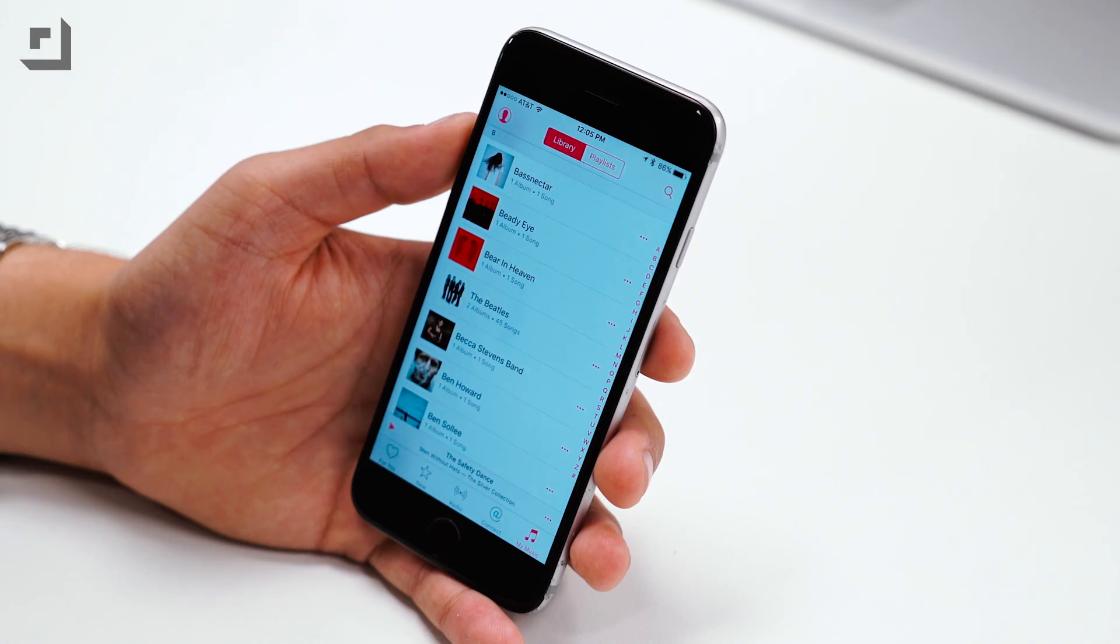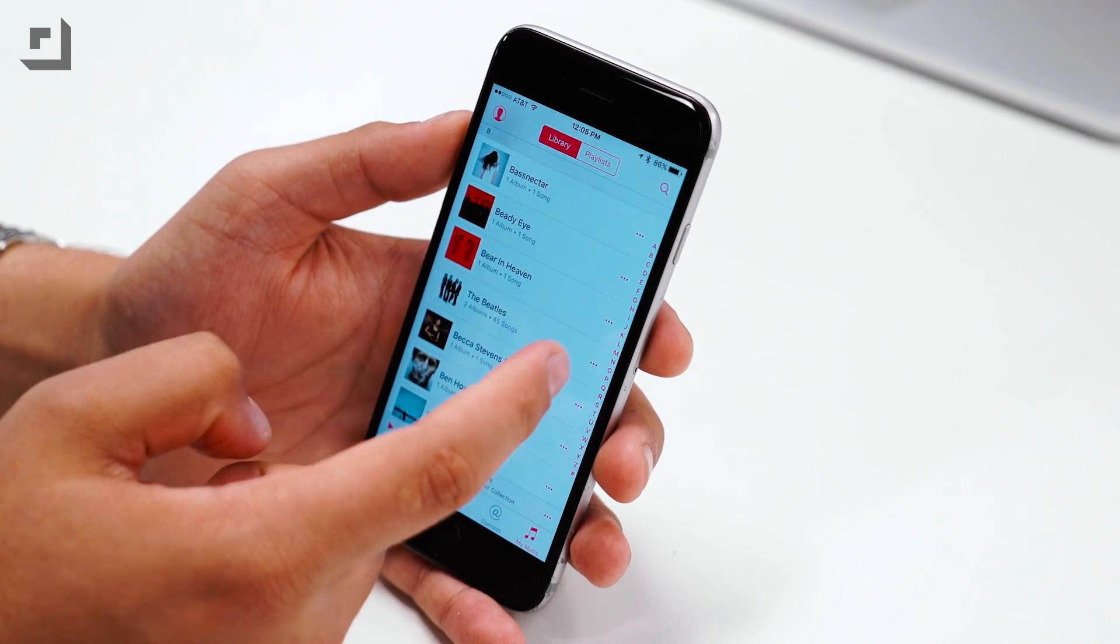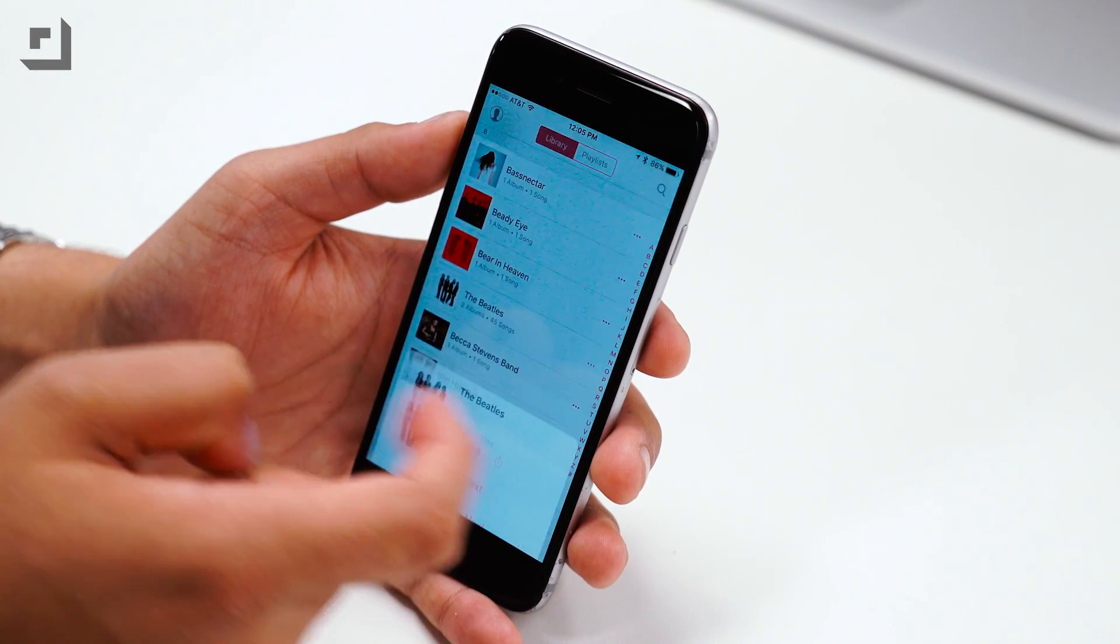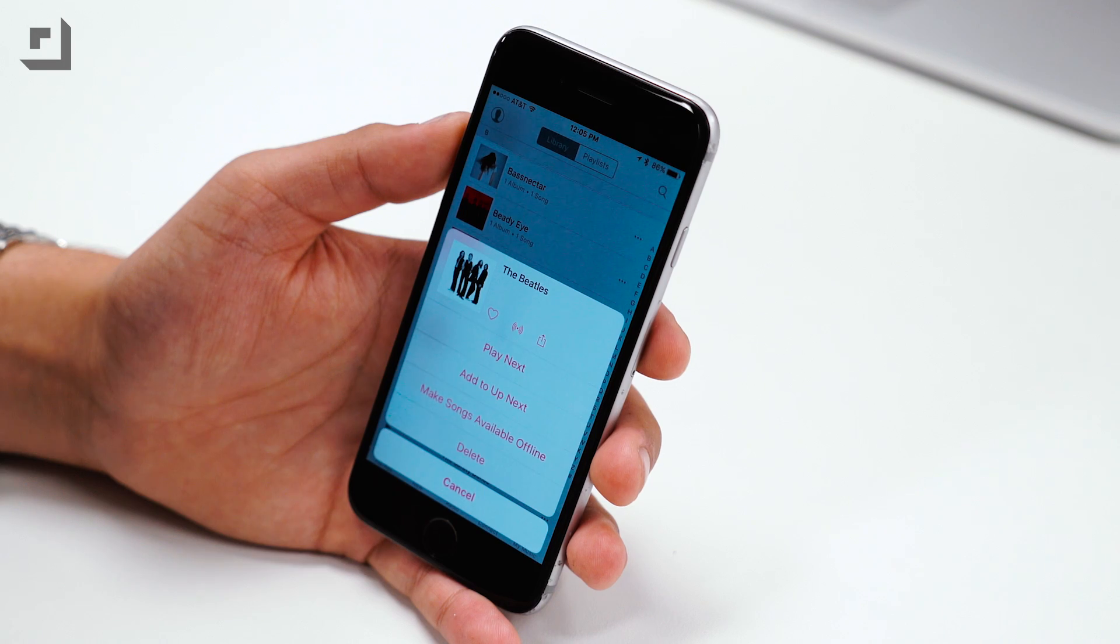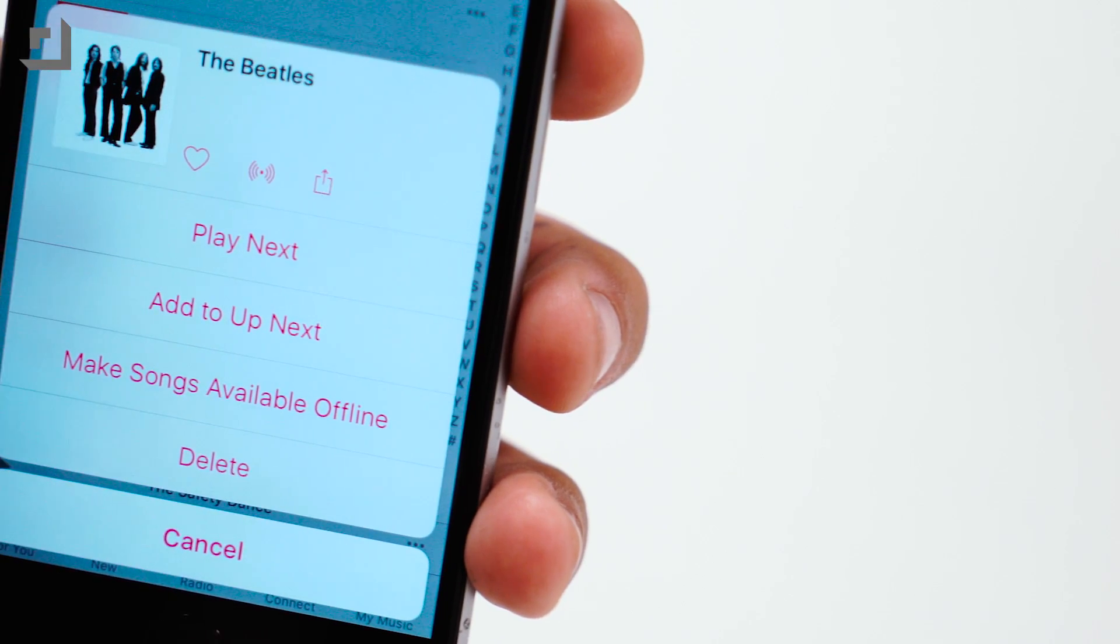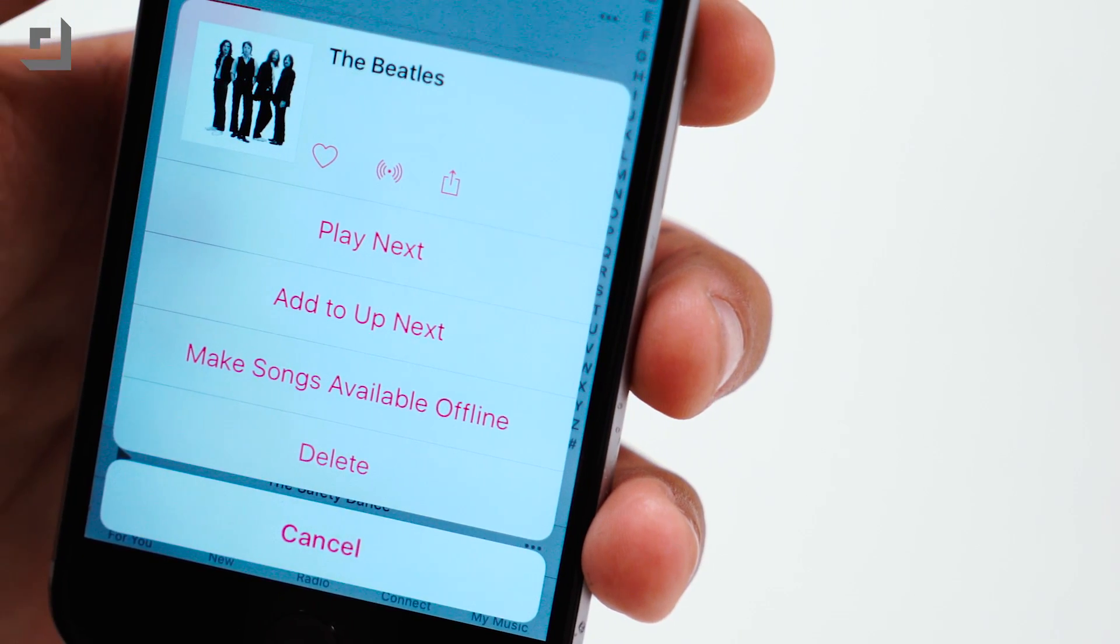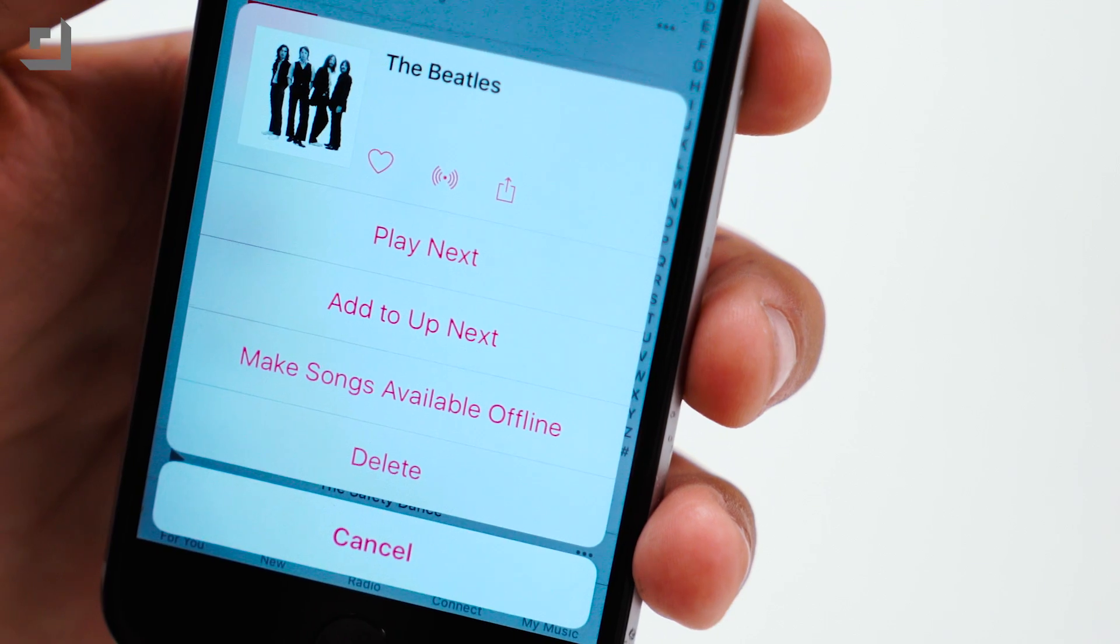Moving on, inside of Apple Music, pulling up information on a song or an album you're now greeted with a larger artwork. Additionally you can easily heart a specific song or album, create a station, and share.